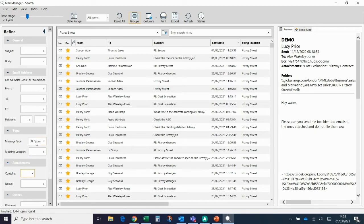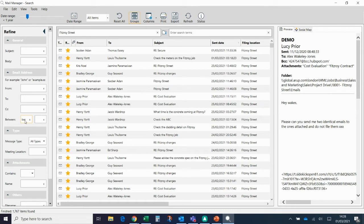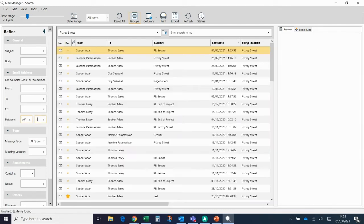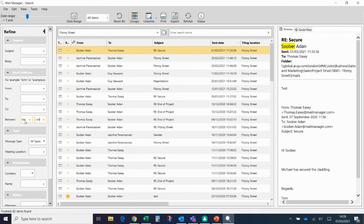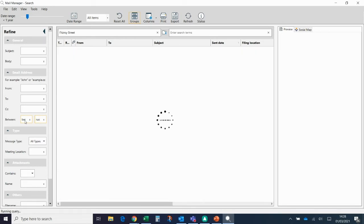So, for example, if I wanted to just see a conversation that I wasn't involved in, maybe I was on holiday or I've taken over someone's role. I'm going to just see all of the emails between Subra and Thomas.